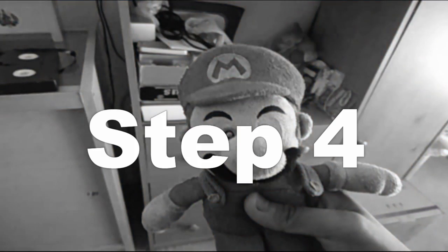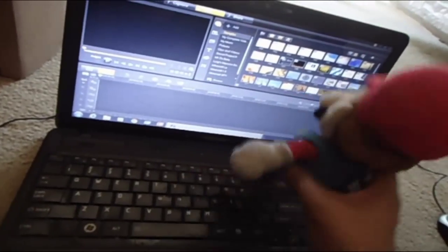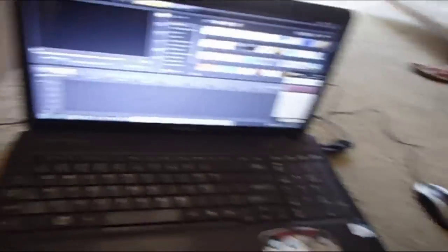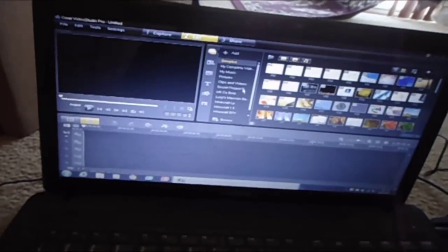Step four — now the video editing. Where does all the video editing take place? Well, it takes place all on this laptop. We edit with this non-stop, every single day, pretty much 24-7. This is where we edit all of our videos. The editing software we use is Corel Video Studio Pro X5 — it is Ultimate X5. This is how we organize our videos.